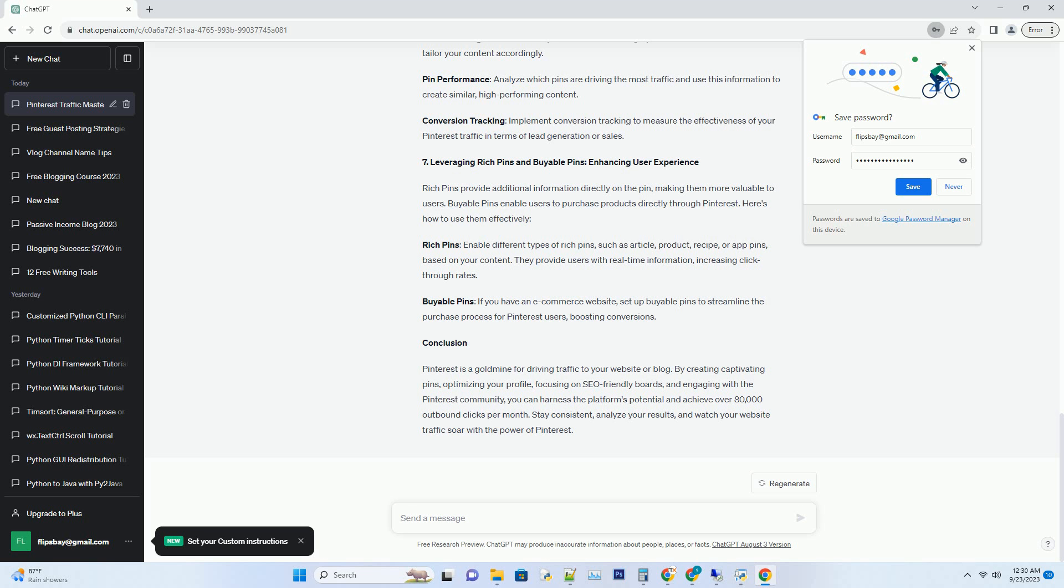Number 4: Content Planning and Scheduling, Pinning with Precision. Consistency is key on Pinterest. To maximize your reach, plan and schedule your pins effectively.